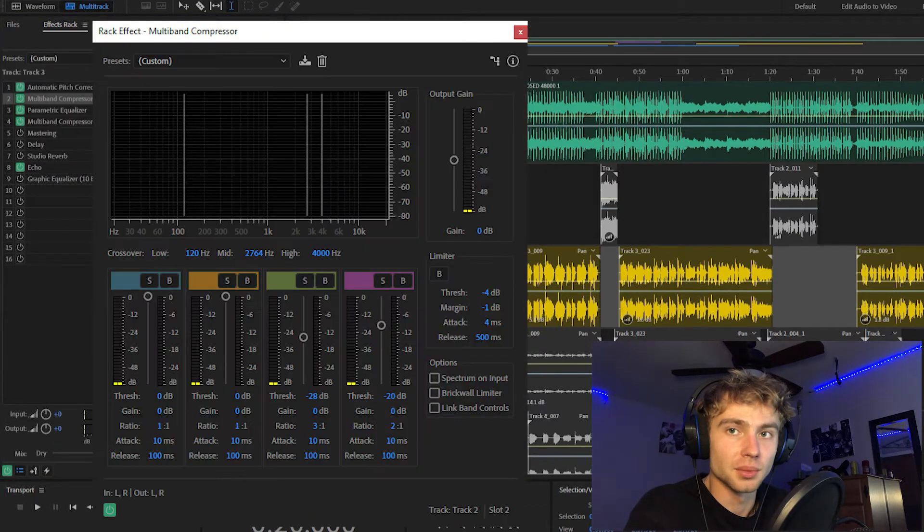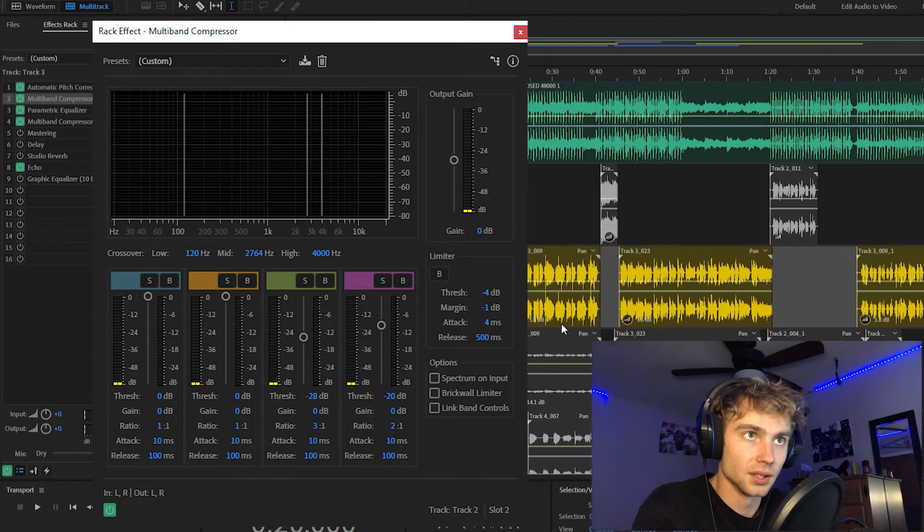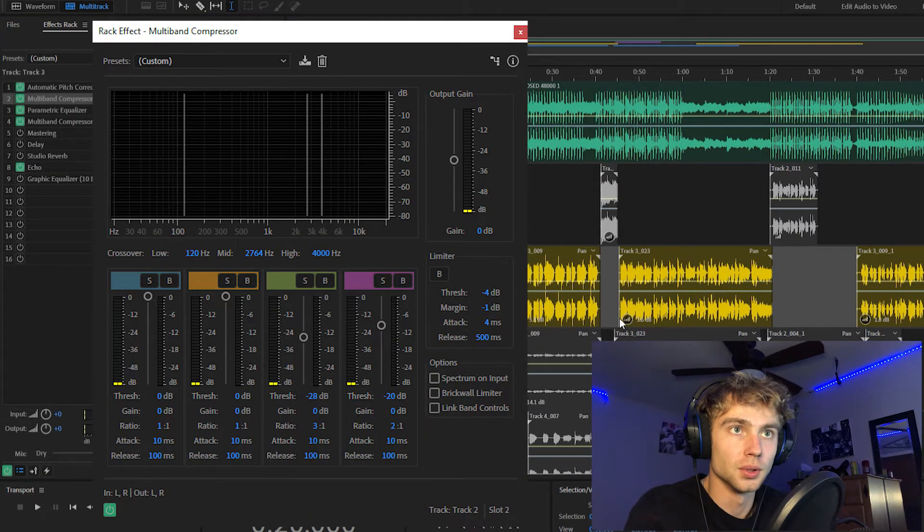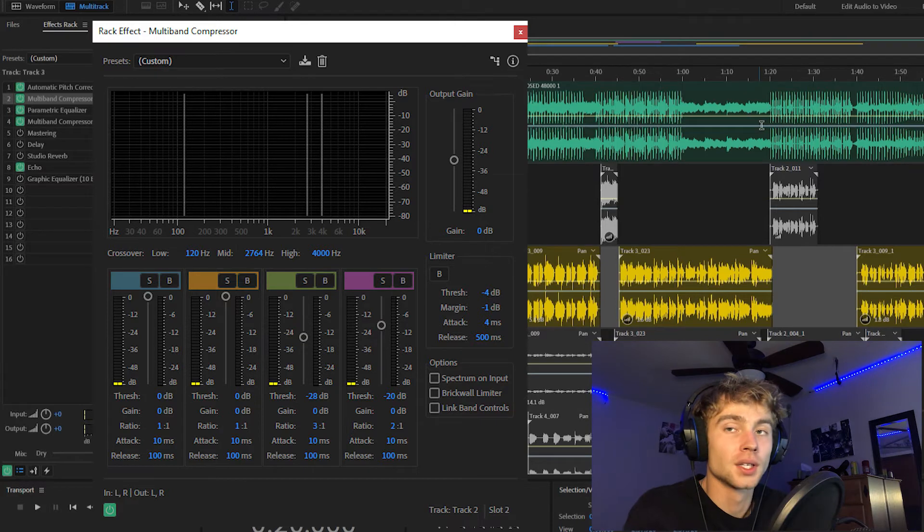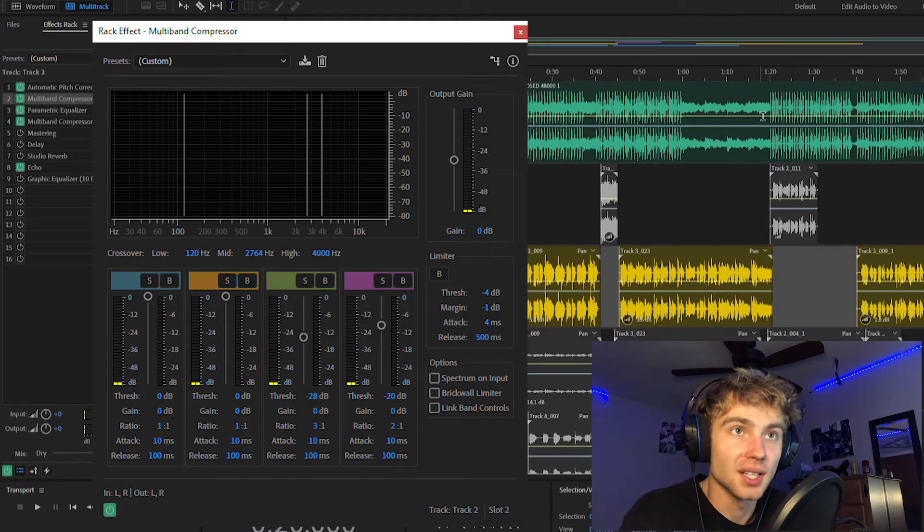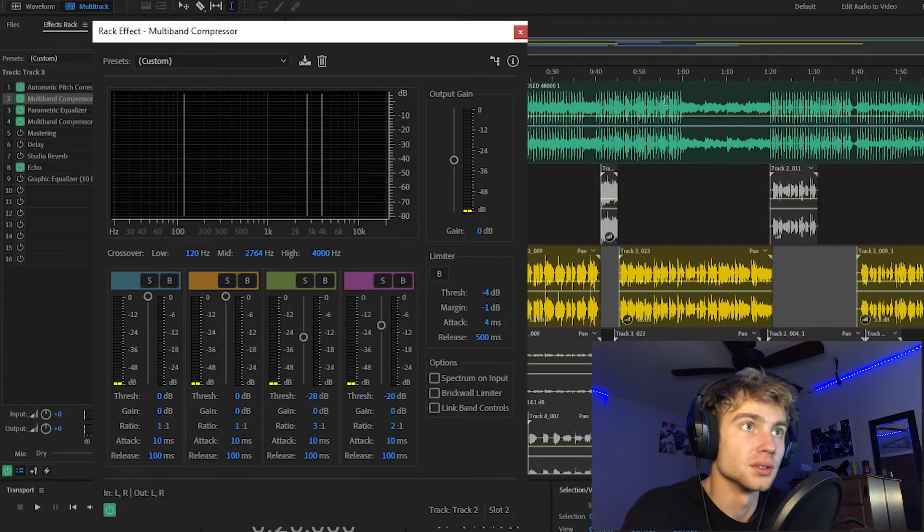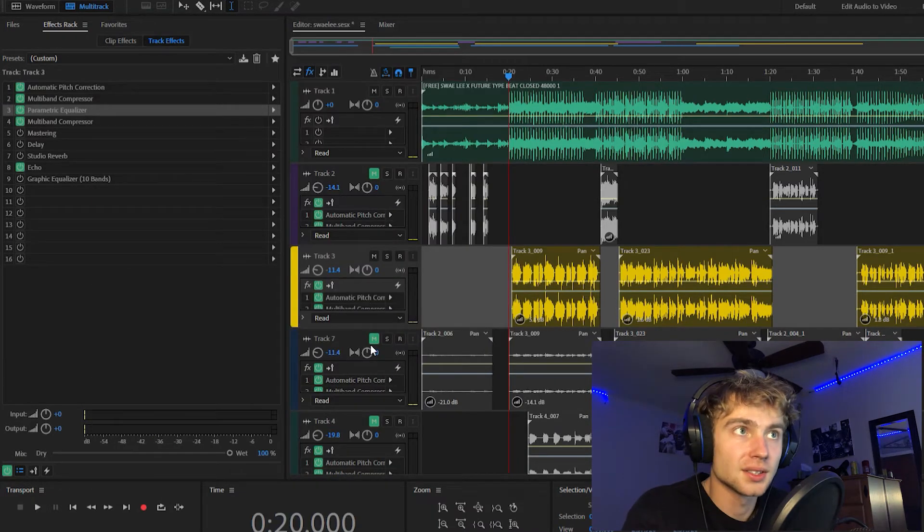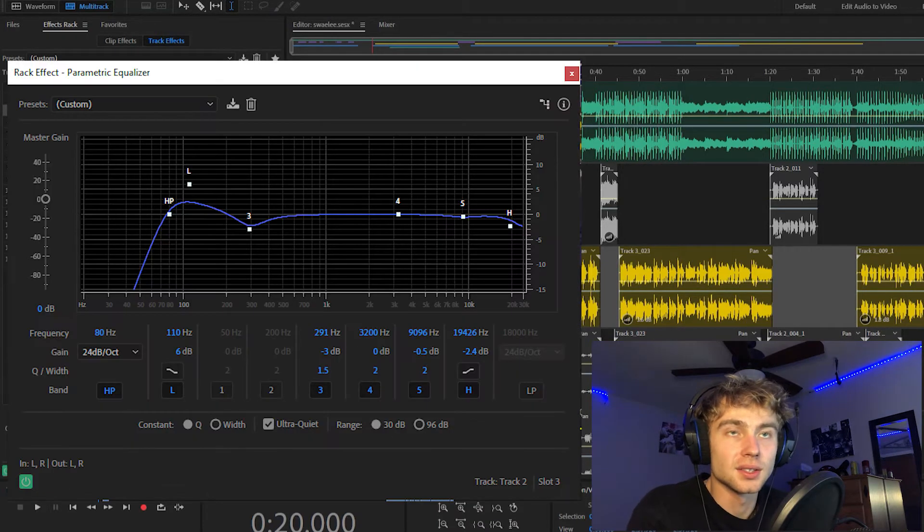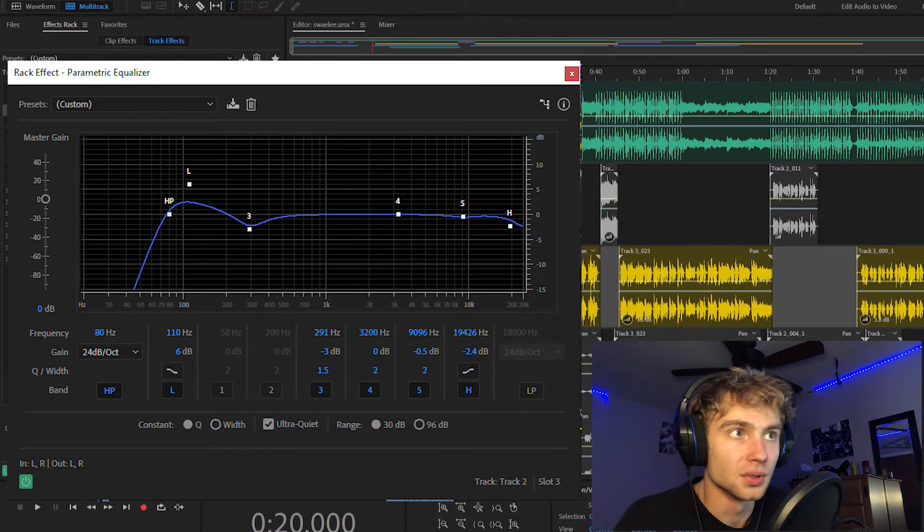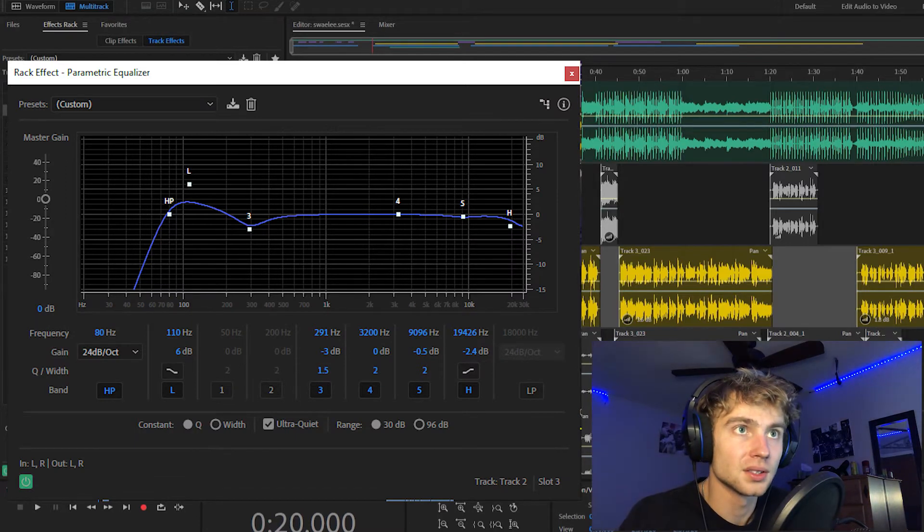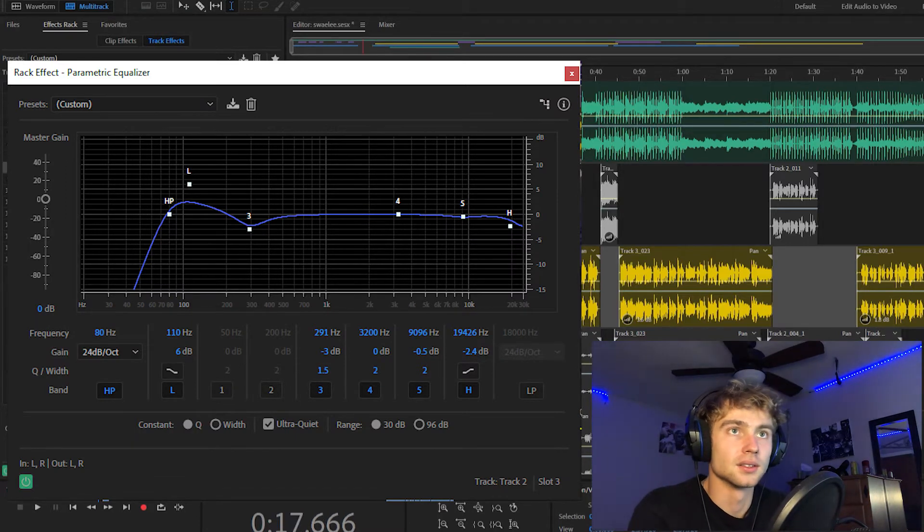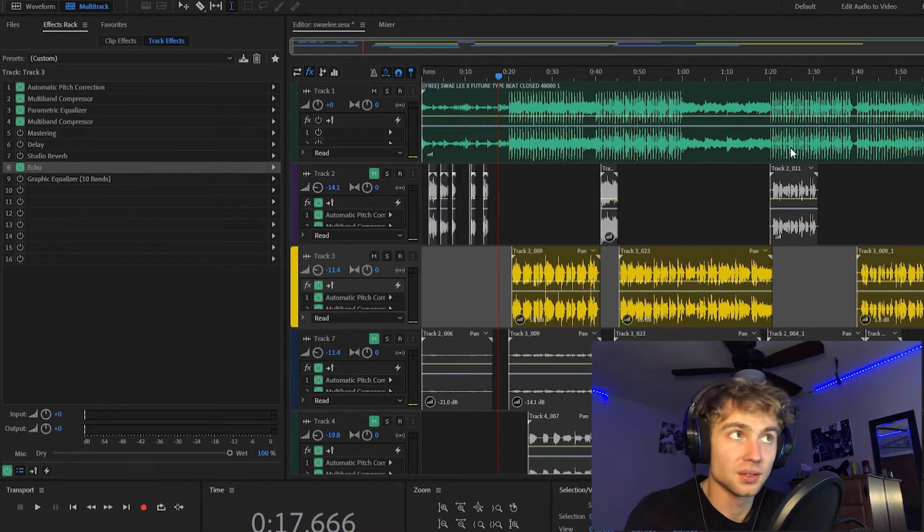After that, I threw on a multiband compressor. Got to get those high ends reduced. For my parametric equalizer, this is what it looks like. Boosted the low ends, cut the high ends.